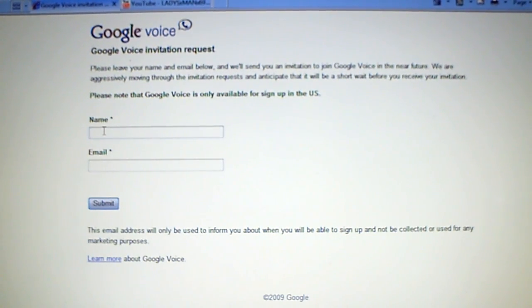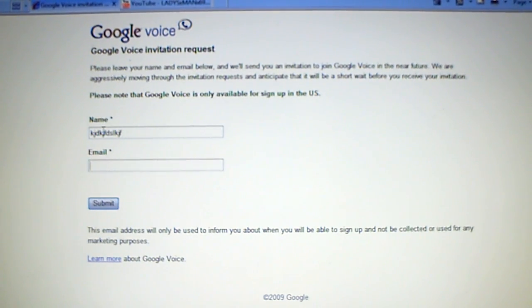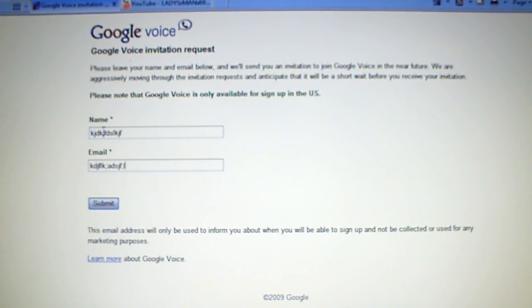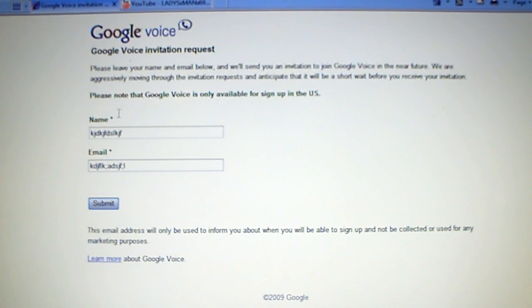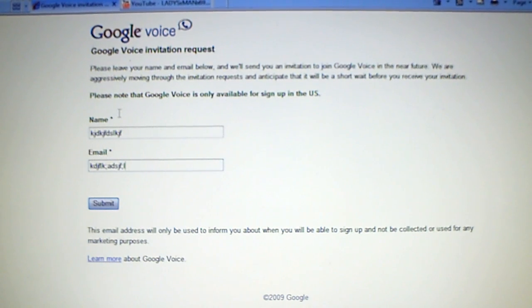All you have to do is type in your name. Sorry about that, I didn't have a text message. But all you have to do is type in name, whatever your name is, and then your email address and then you submit. And a couple of days later, you will get an email saying you have just been invited to use Google Voice. Click yes to accept or whatever, and then you can start using it.